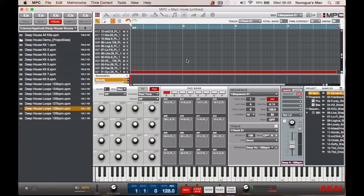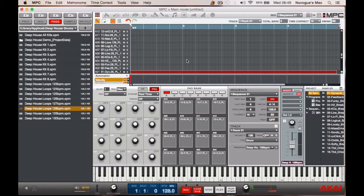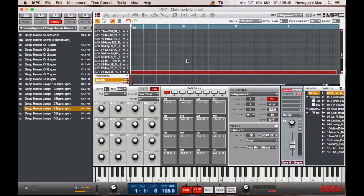Hello once again and welcome to this tutorial on how to assign effects to a Q-Link. Basically what I've done is I've loaded up a sample, a loop of a house drum sample.